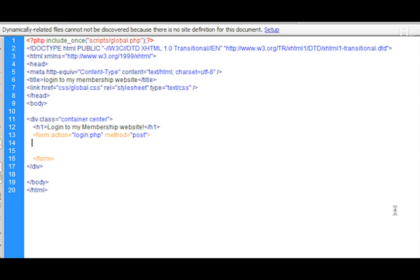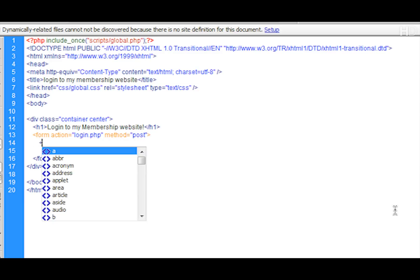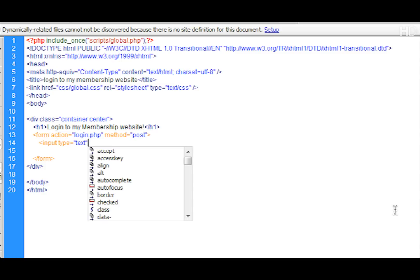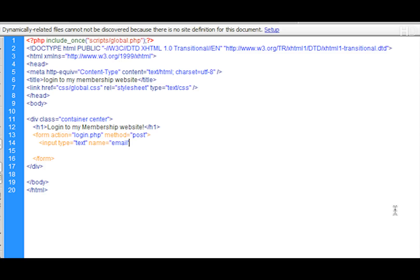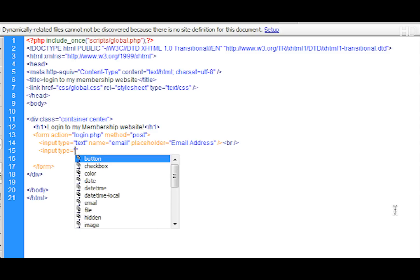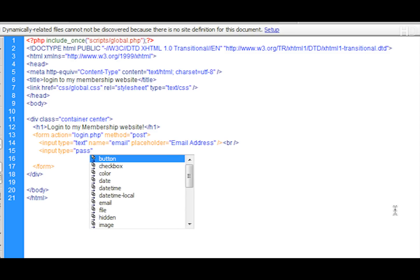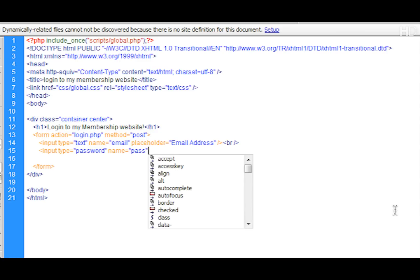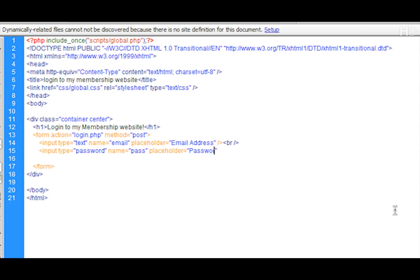Now I'm going to insert the input fields. The first input is going to have a type of text, and as it's the email it's going to have a name of 'email' and a placeholder of 'email address'. We close that off and put a break tag in. Then the next input is going to have a type of 'password', with a name of 'pass' and a placeholder of 'password'. We close that off and put a break tag at the end.